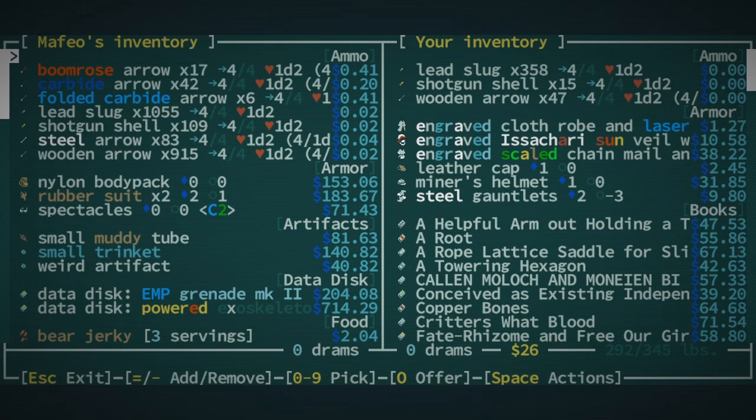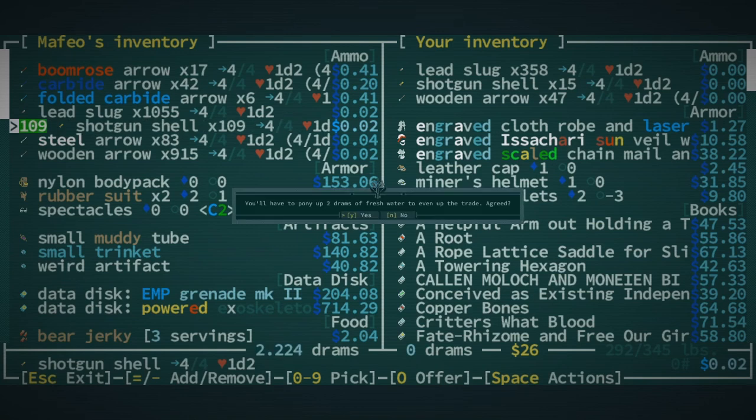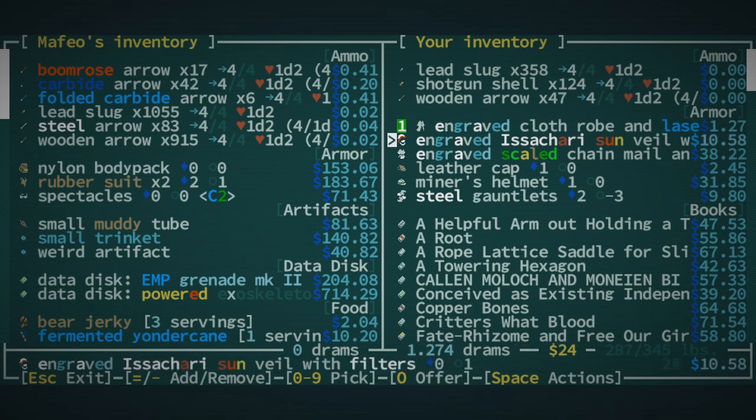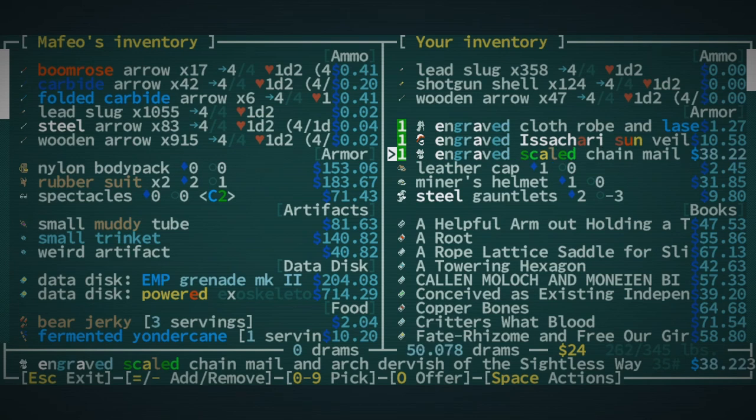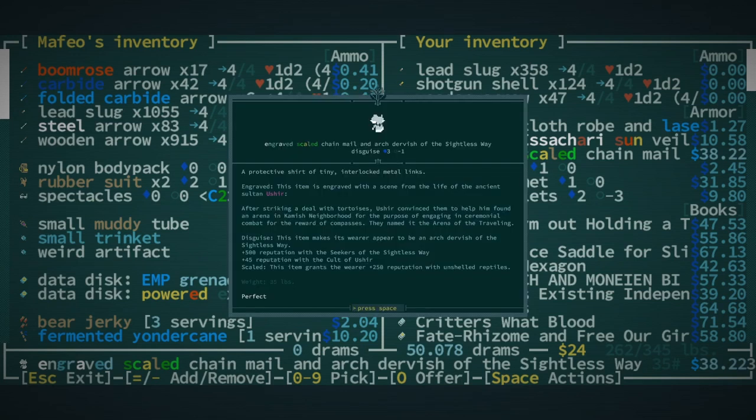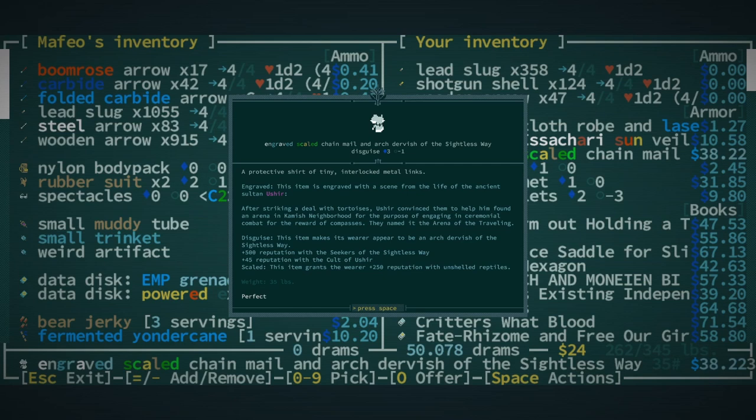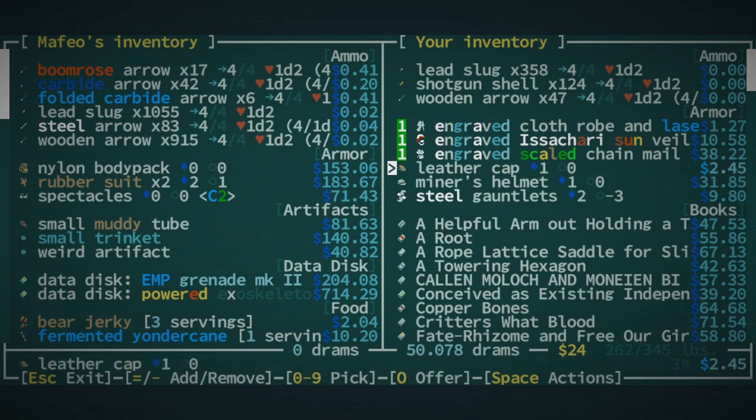Okay. We want Shotgun Shells. We don't actually have very much water. So we're gonna want to sell some stuff. I'm gonna sell some of these Scale Mails and Chain Mail and Arch Dervis of the Sightless Way. Like, it's a really cool piece of clothing. Honestly. And... Oh, I just realized... Does this thing have reputation? Oh god damn it. That's the second time in this run. I've almost never see these things.